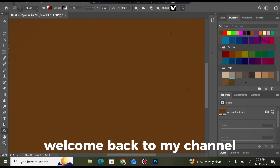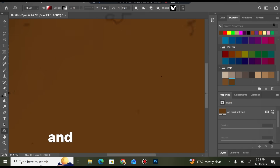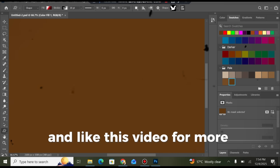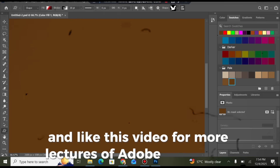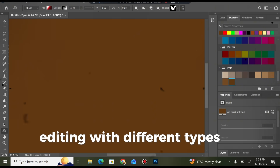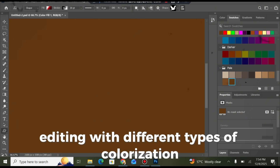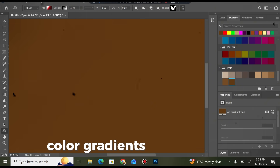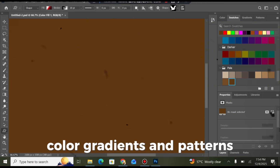Welcome back to my channel. Subscribe to the channel and like this video for more lectures on Photoshop editing with different types of colorization, color guidance, and patterns.